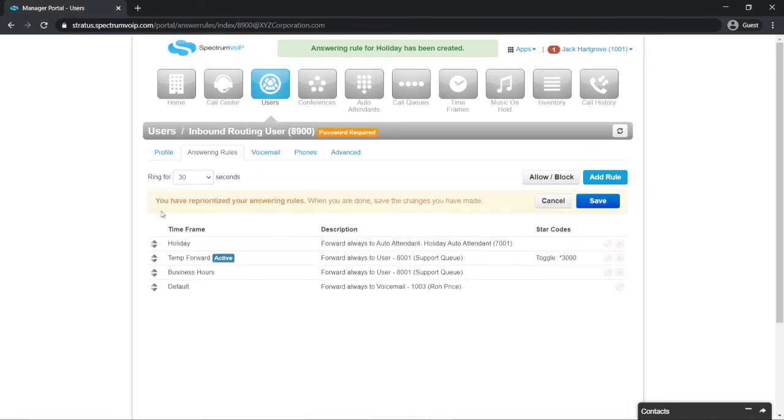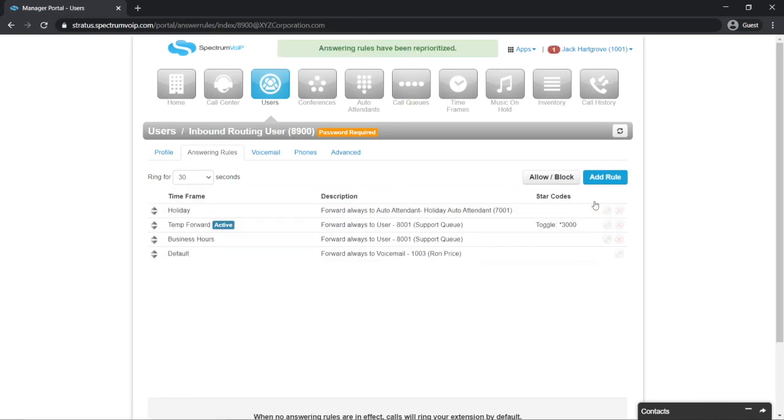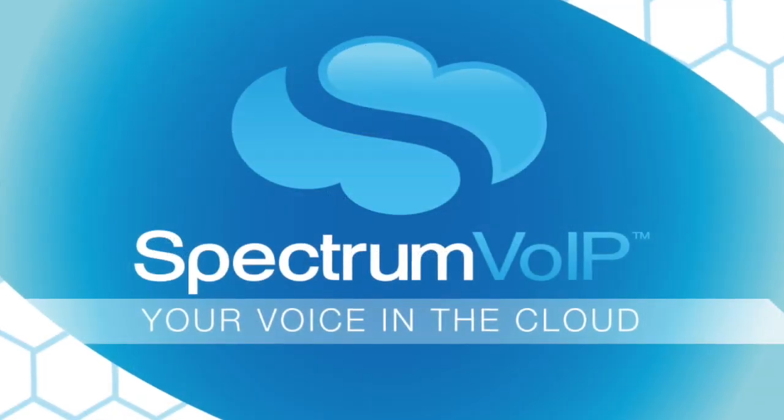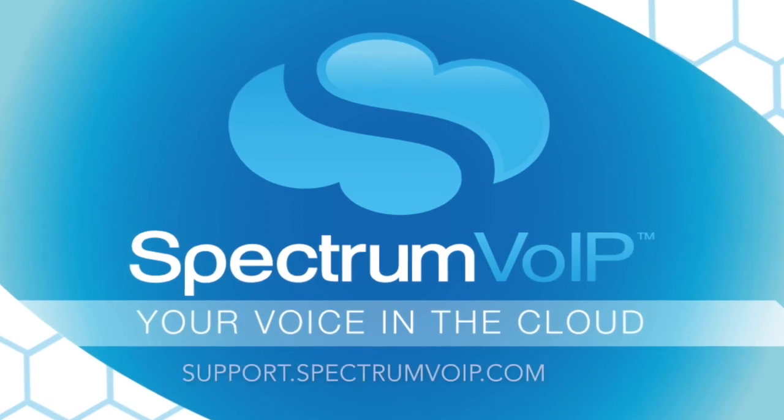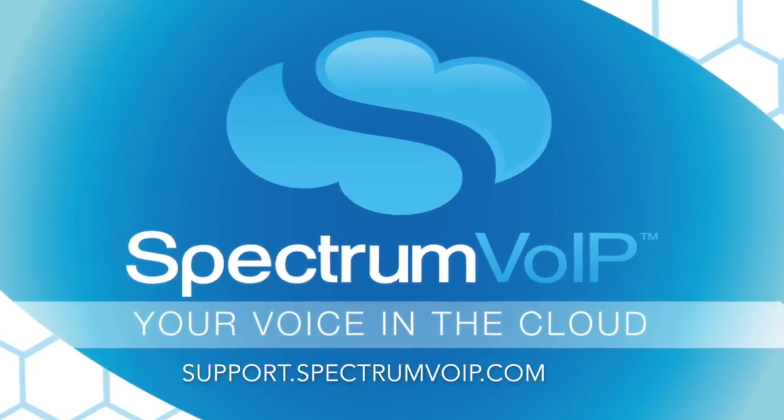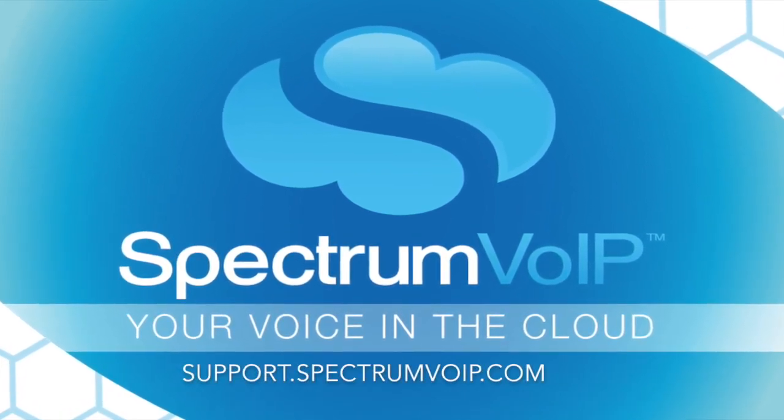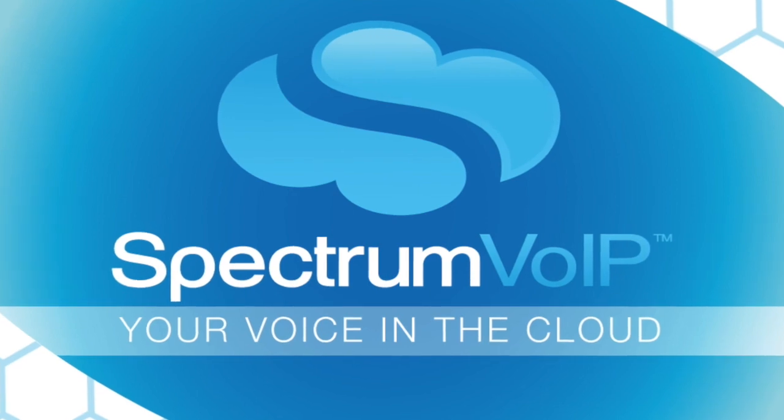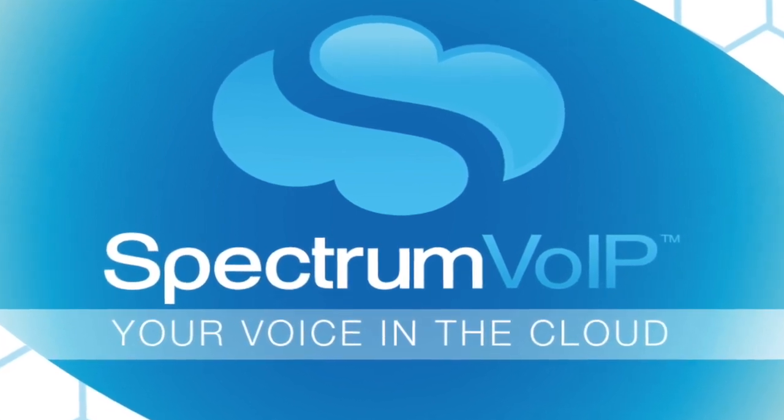Move your new rule to the top to give it priority over any other timeframes. And then click Save. And that's it. For more guides and information about your Spectrum VoIP services, please check out support.spectrumvoip.com. All of us at Spectrum VoIP hope you have a safe and happy holiday season.